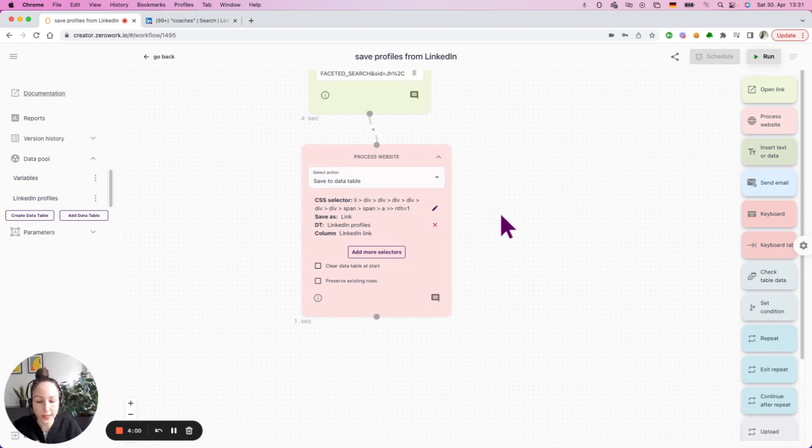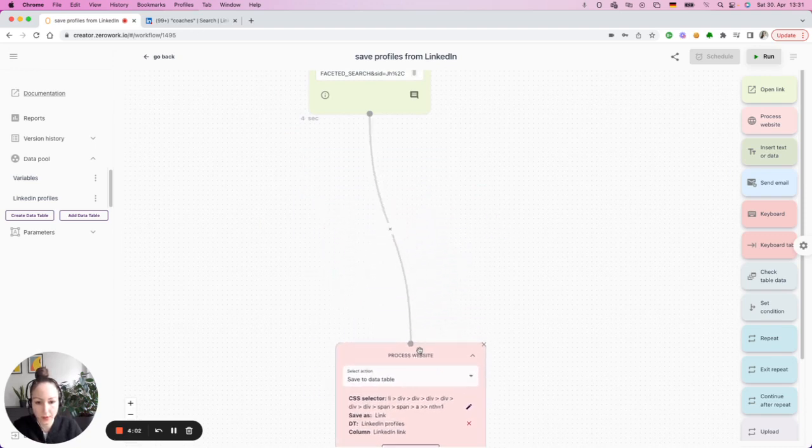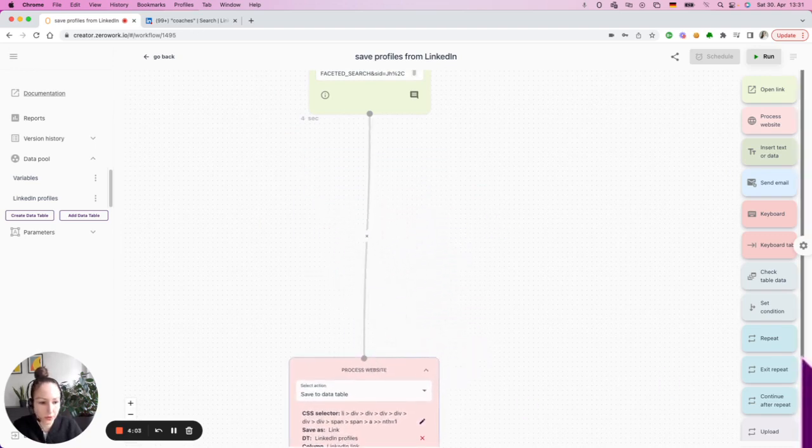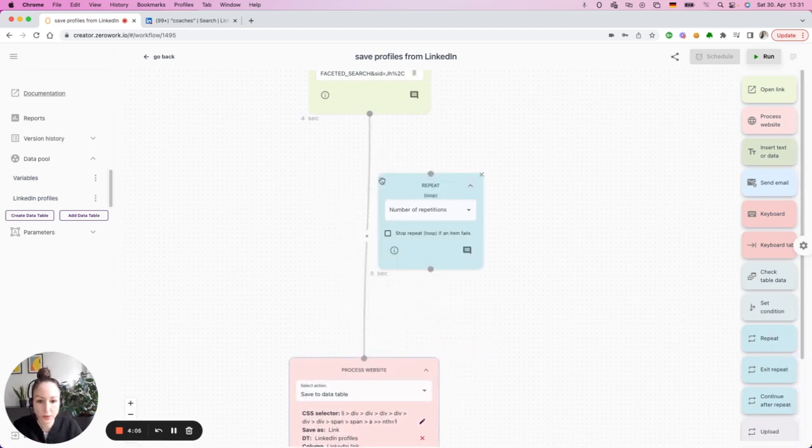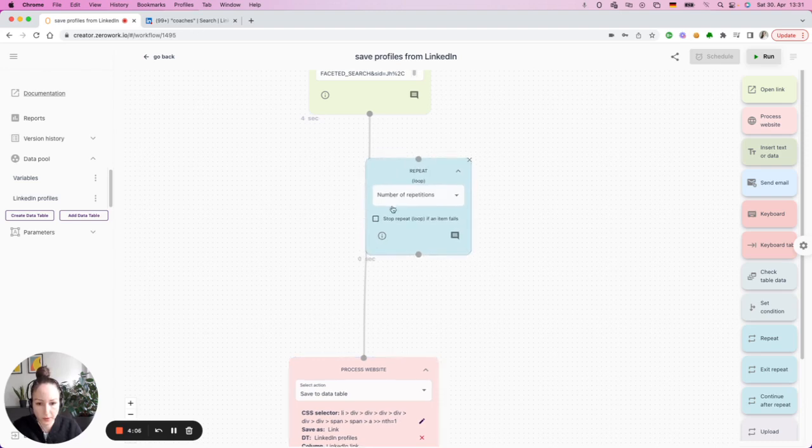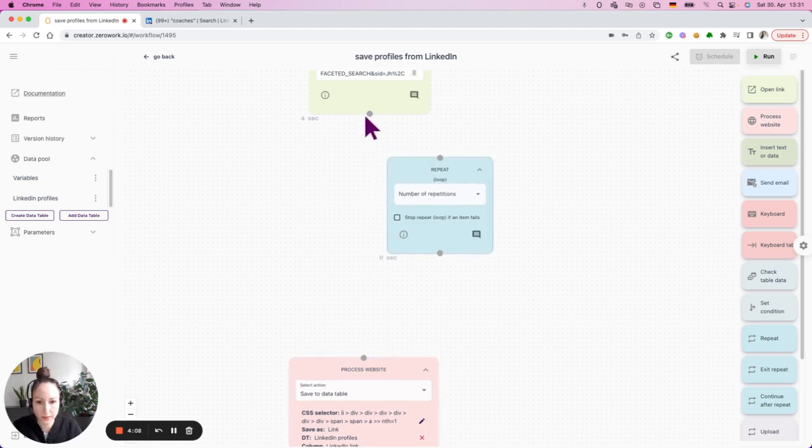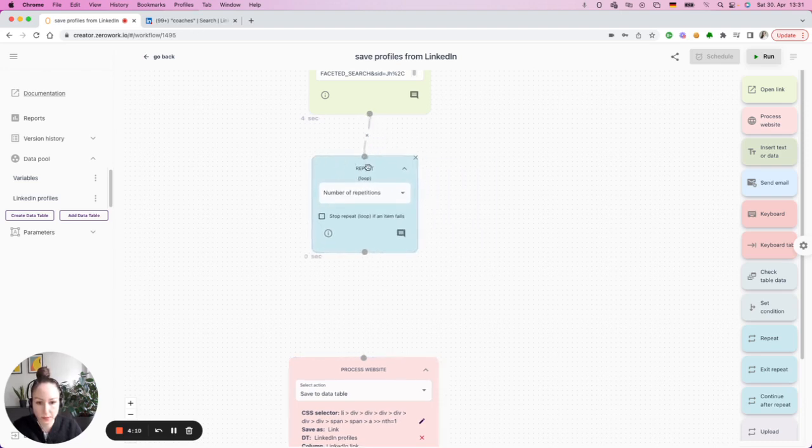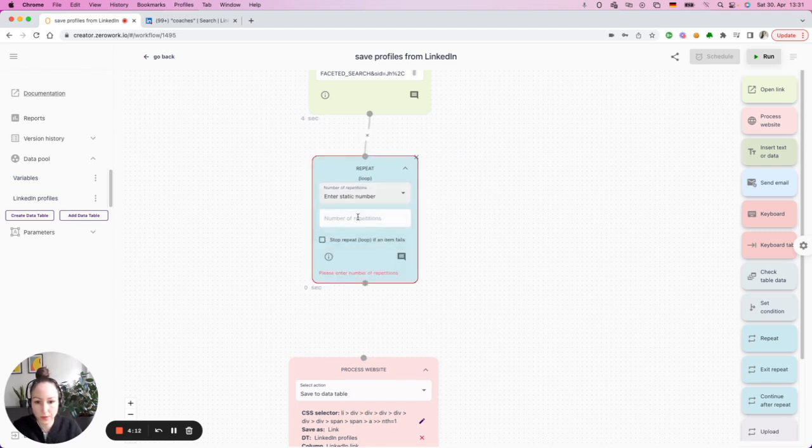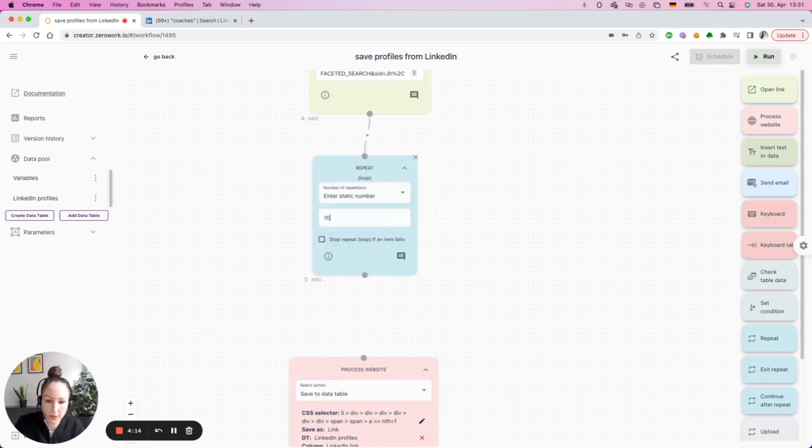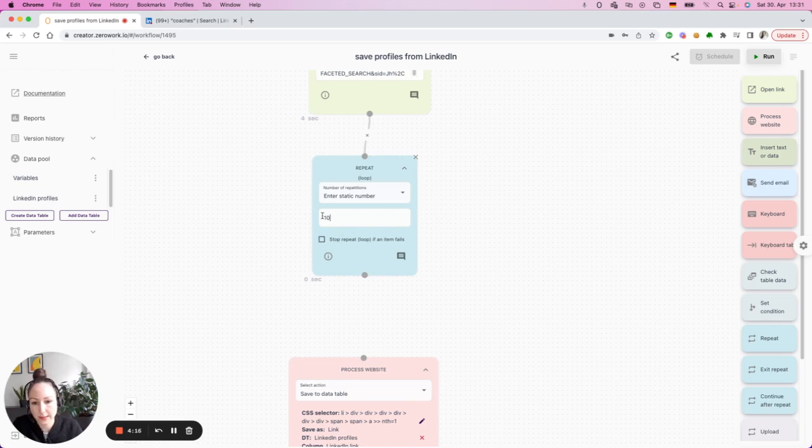In order to save all the profiles in our application, what you need to do is to use the loop logic. So this is where you use repeat building block. You define the number of repetitions that you want to make. And this is essentially just the number of items in your list.